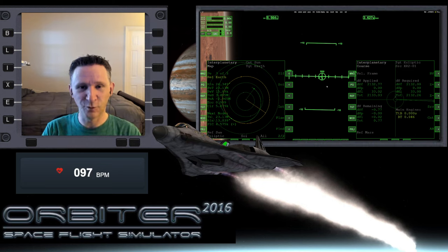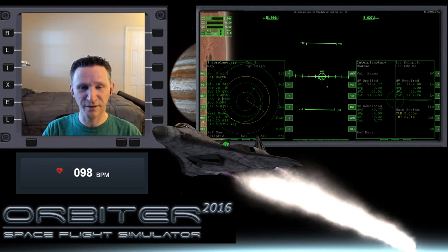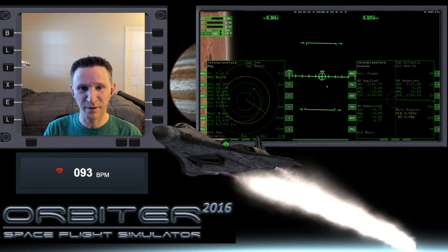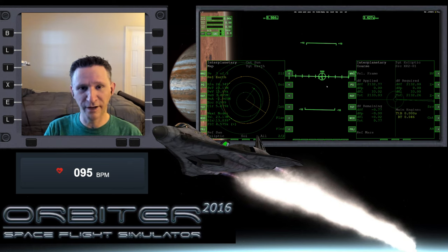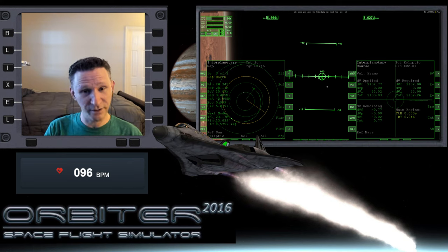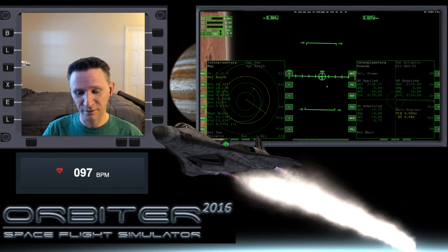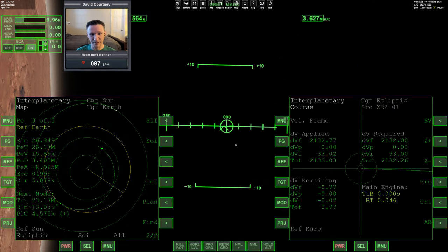Okay, welcome to another Orbiter video. In this series I'm putting together, we started off on Mars at Olympus Space, we got into orbit, and we are heading back to Earth. So let's go ahead and switch camera views here and dive right back into it.